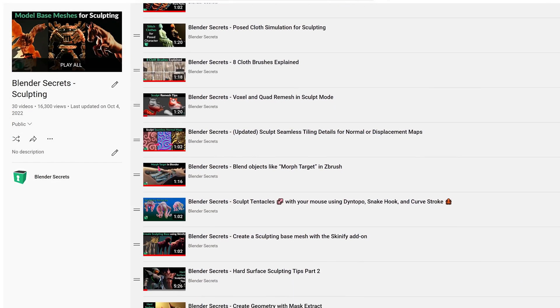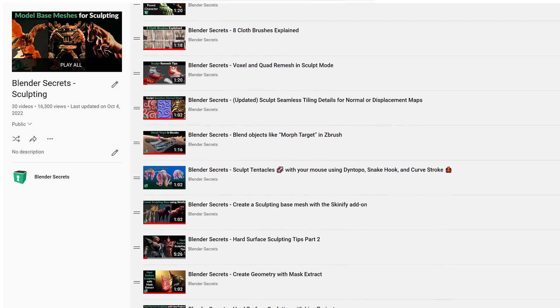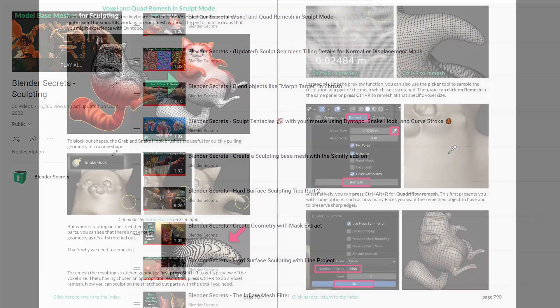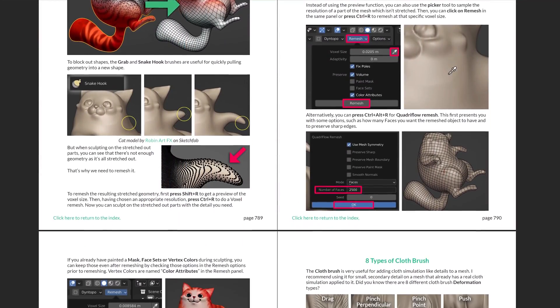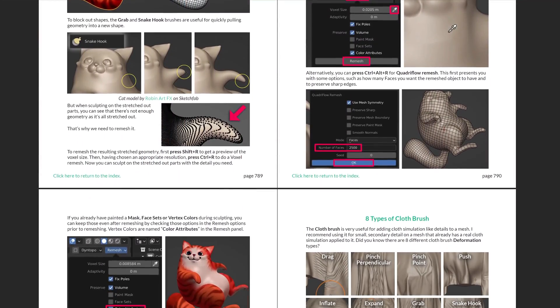For more sculpting tips, check the sculpting playlist on YouTube or get my Blender Secrets eBook.